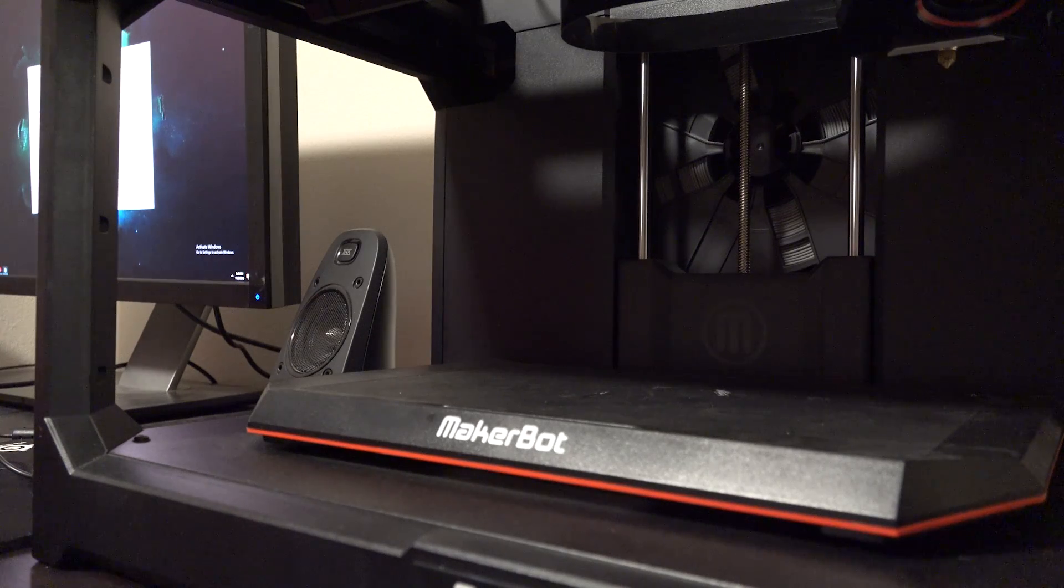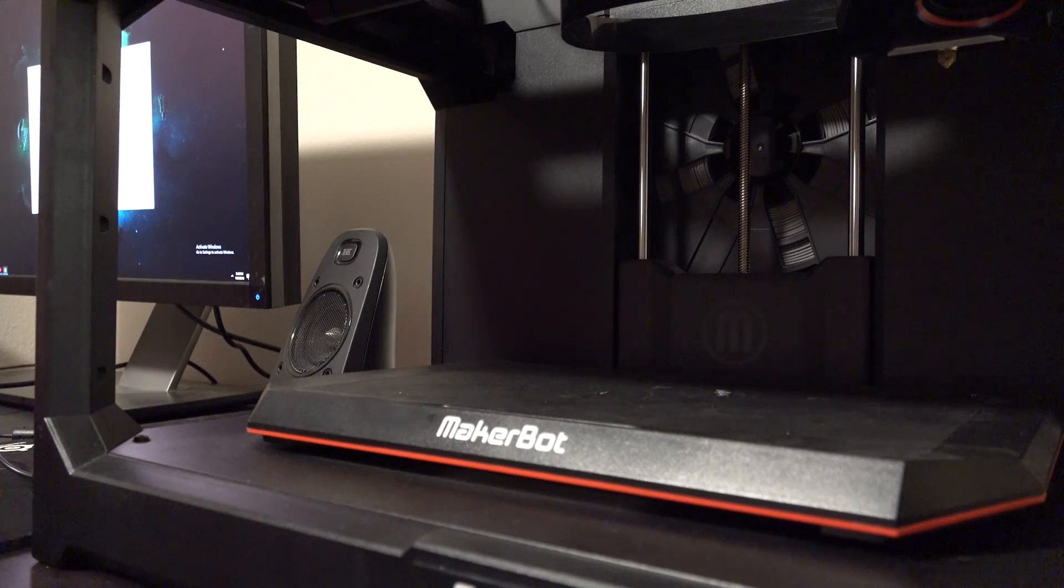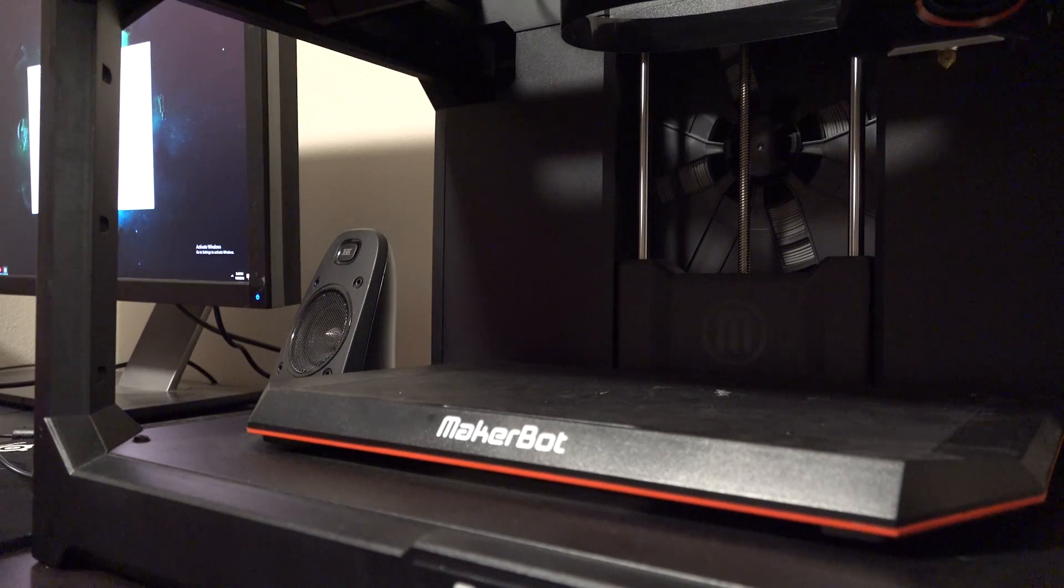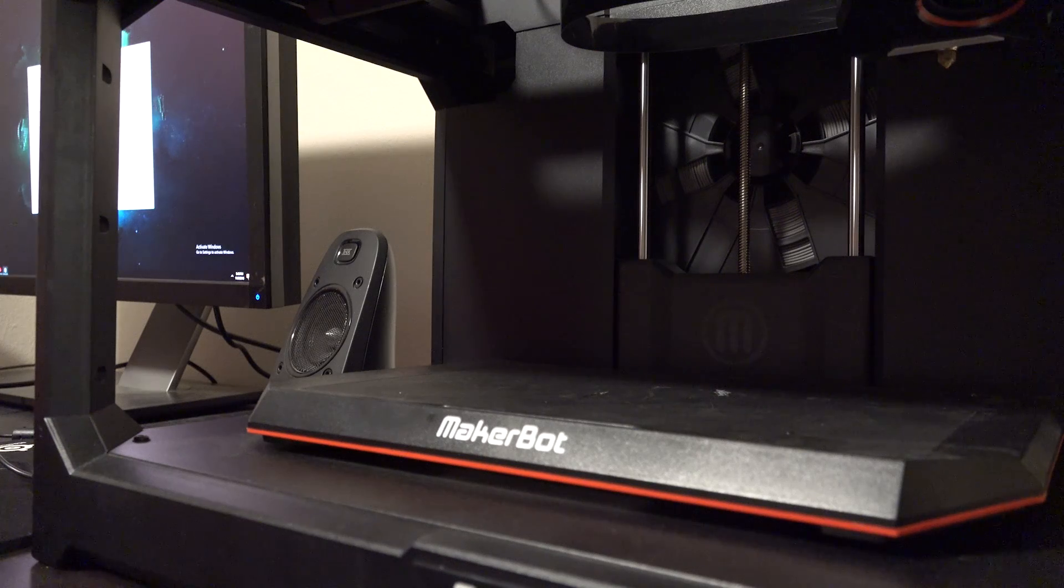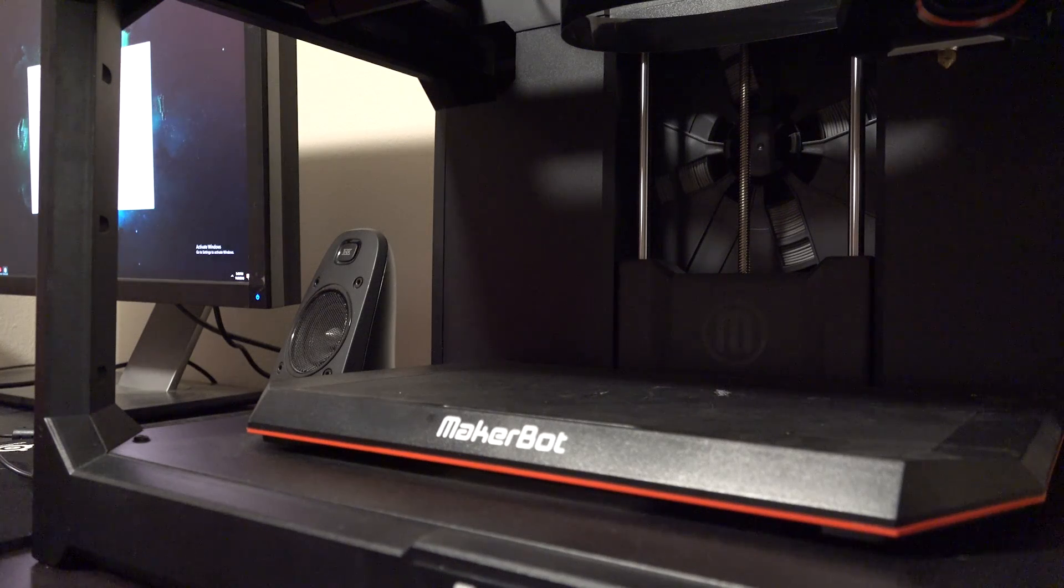Hey guys, today on Will It Break we are going to be using the MakerBot Replicator Plus to 3D print a chain and test the durability of it.